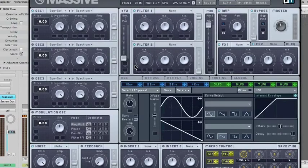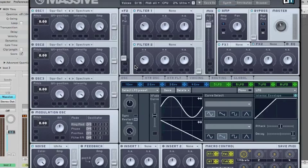This video is about Native Instruments Massive. To be more specific, about those wavetables.